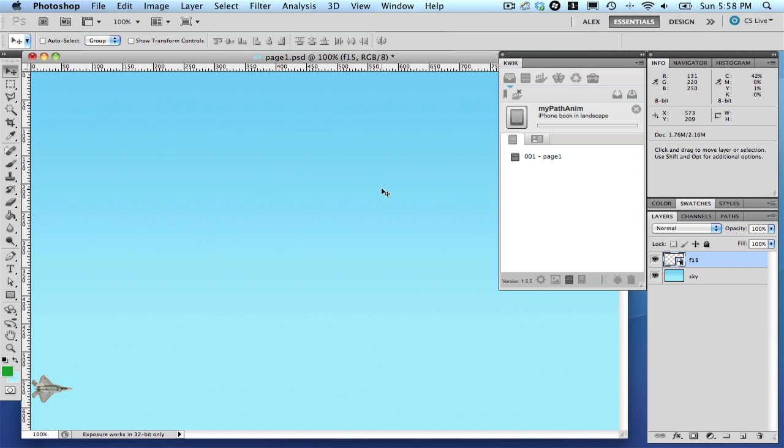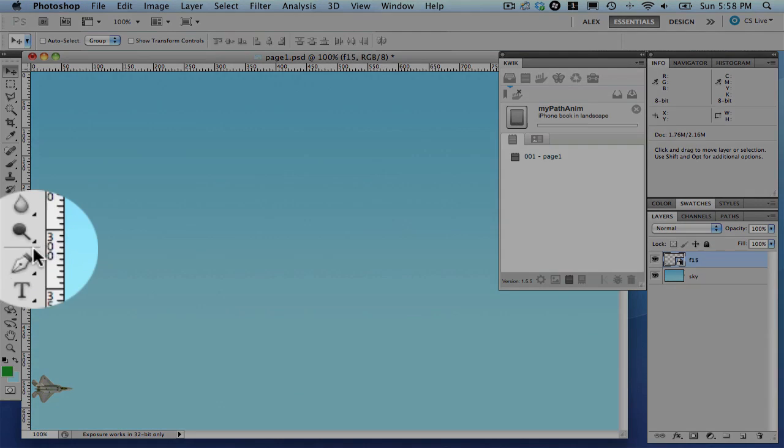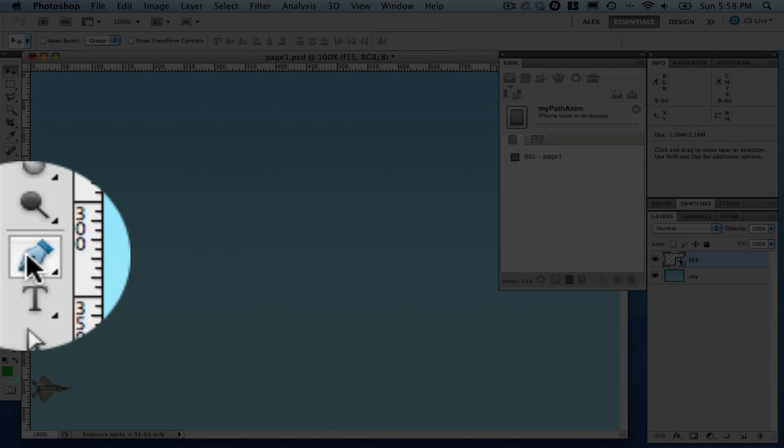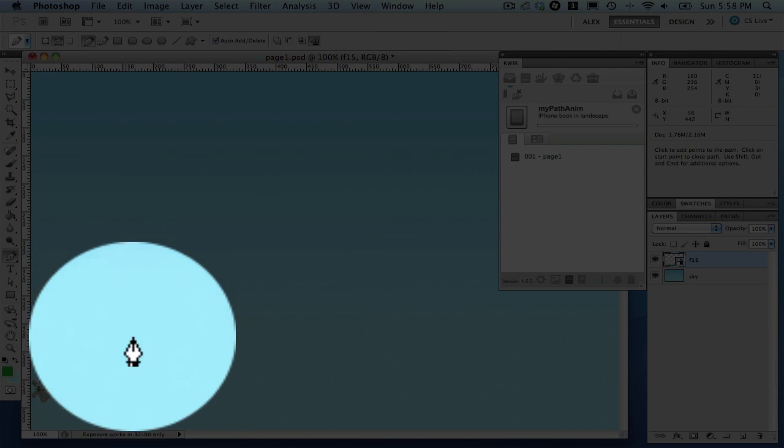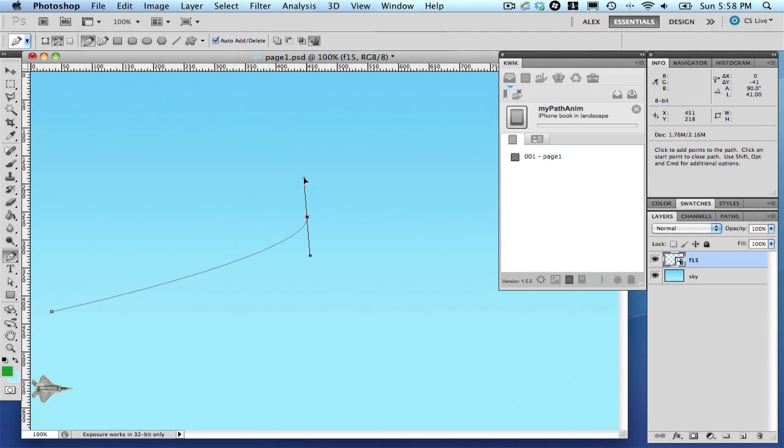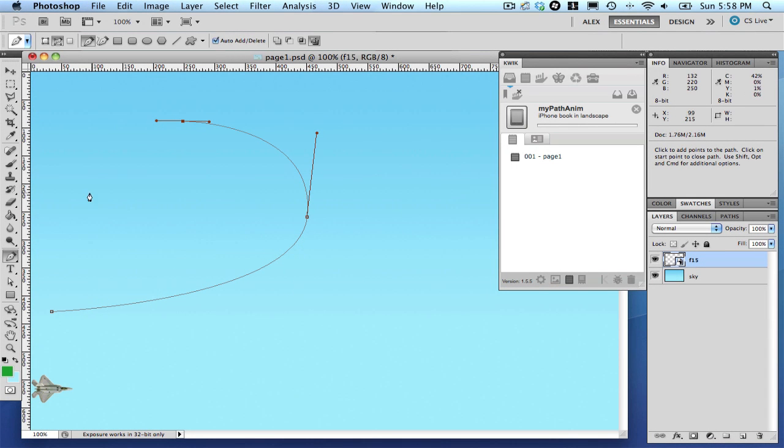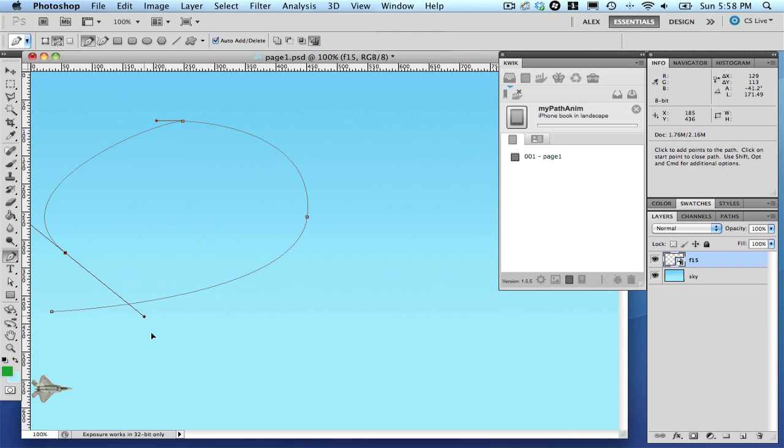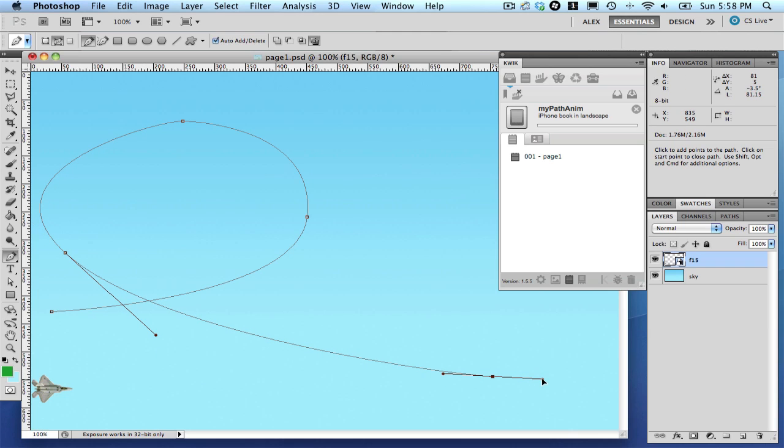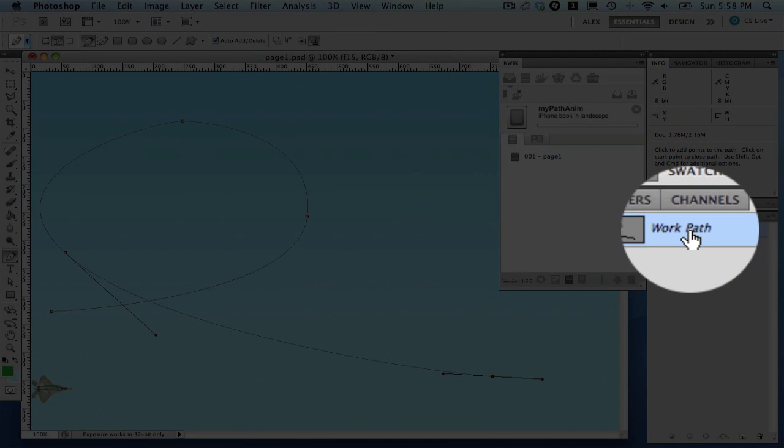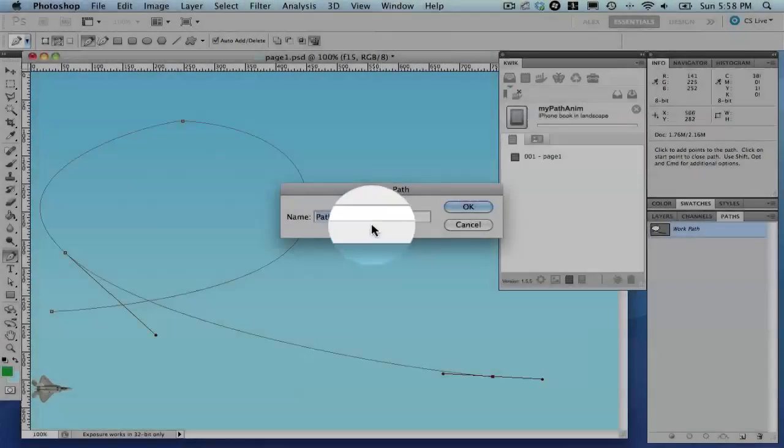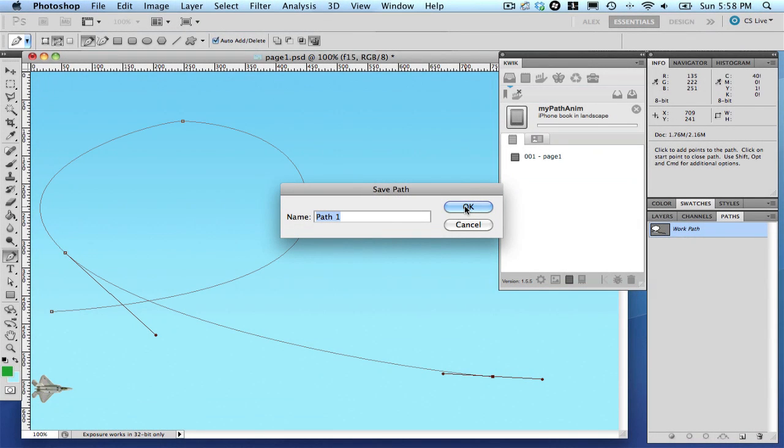In order to create paths, select the Pen Tool and draw them. Check the window path, double click the current path and rename it to Path1.